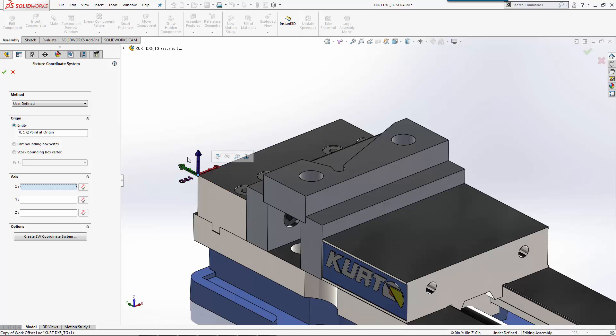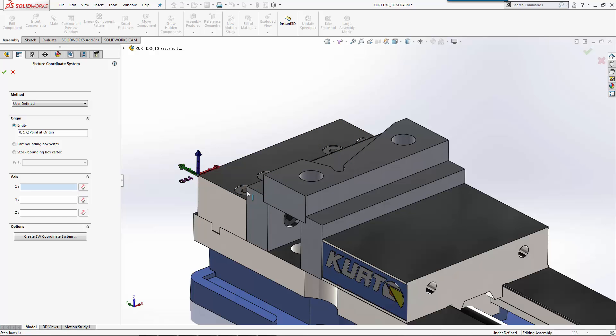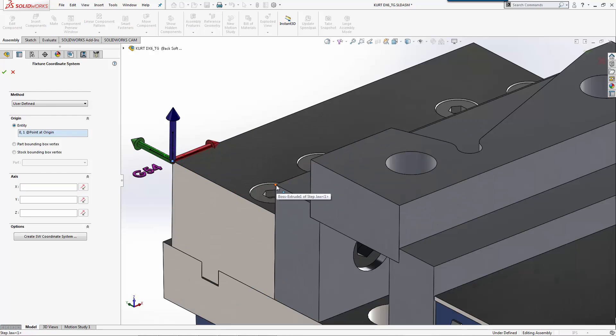This is where all of my parts are machined from or referenced to on my vice. This is a known distance that I have here. Likewise, I could also set it to this top corner here if I wanted to, and it would move to that location as well.